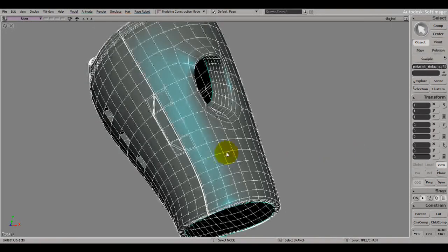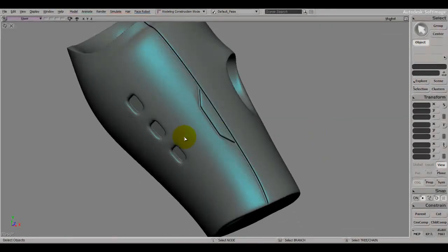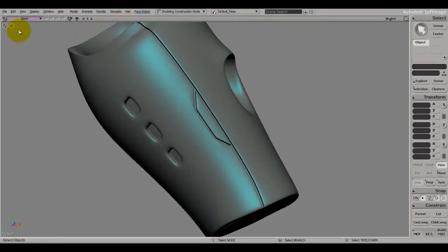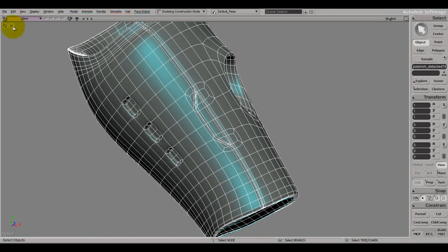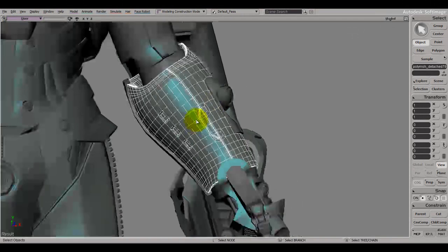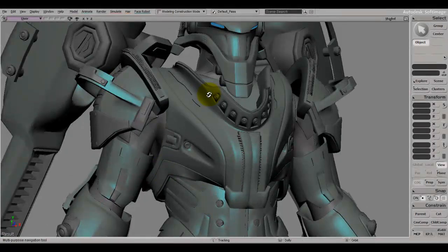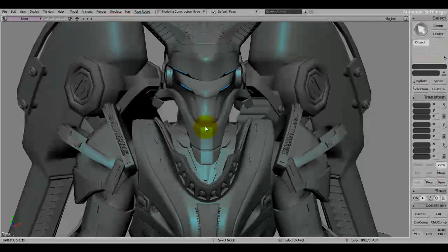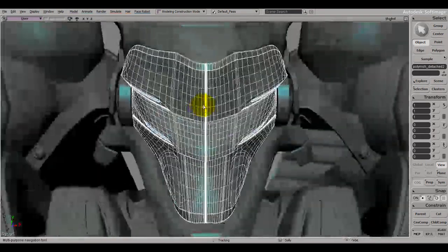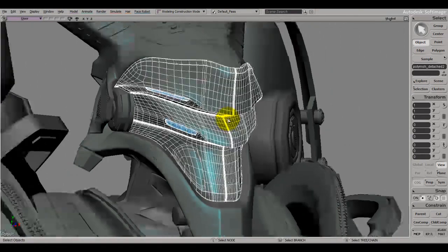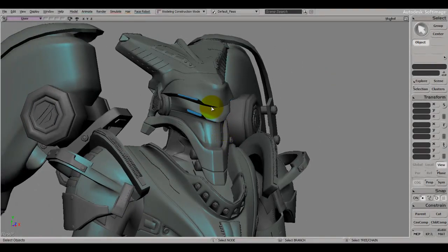I suggest you start by adding the keyboard shortcuts I mentioned, and when we start modeling you'll understand more about how each one works properly and get a better understanding of edge flow. I really advise you to add the shortcuts because they make your workflow so much more efficient — you don't waste time looking for buttons. Experiment with them a bit until we start modeling. I hope you found this useful — please comment, subscribe, and take care.